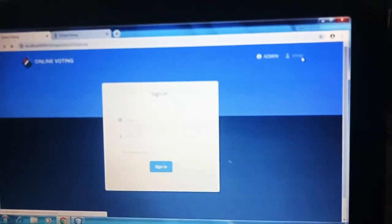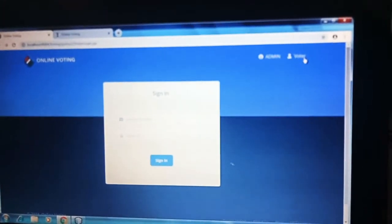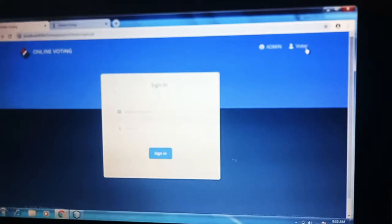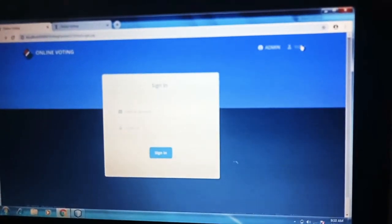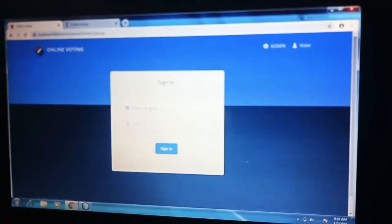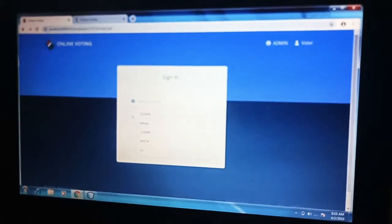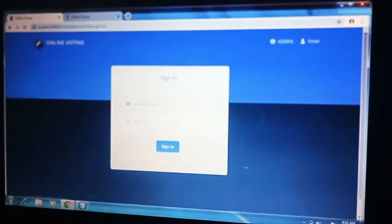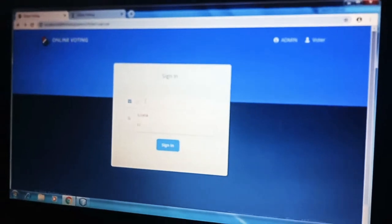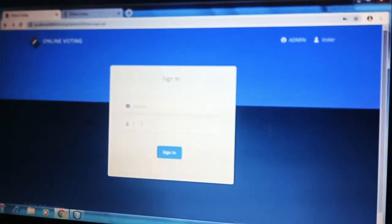Now I am going to enter into the voter page. For signing in it asks for Aadhaar number and voter ID number. These are the numbers which we have already registered in the admin login.